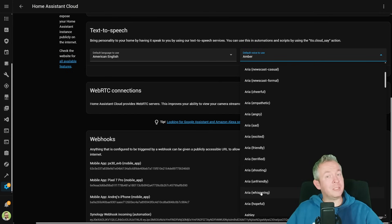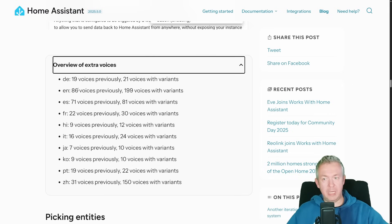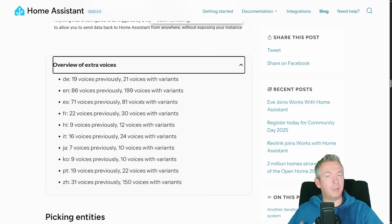Unfortunately, as I said, this is limited to certain languages: German, English, Spanish, French, Hindi, Italian, Japanese, Korean, Portuguese, and Chinese. For example, Chinese previously had 31 voices and now has 150 voices with variations; English went from 86 to 199 voices. Not every voice has emotions attached, but some do and they have multiple variations.